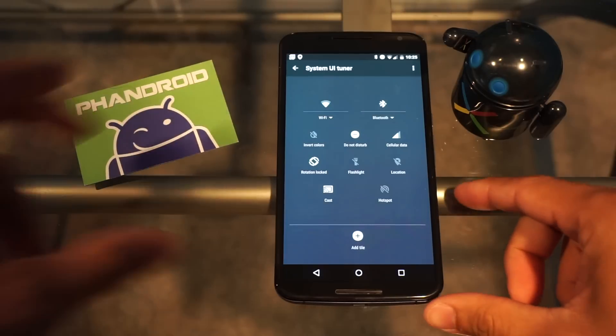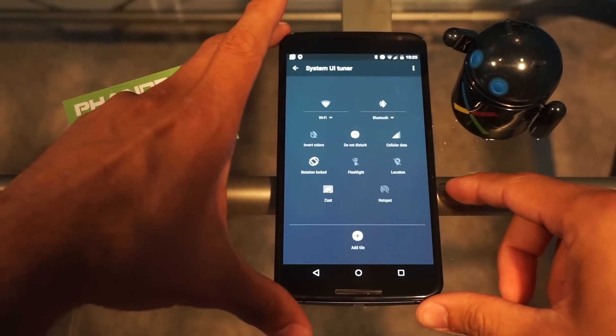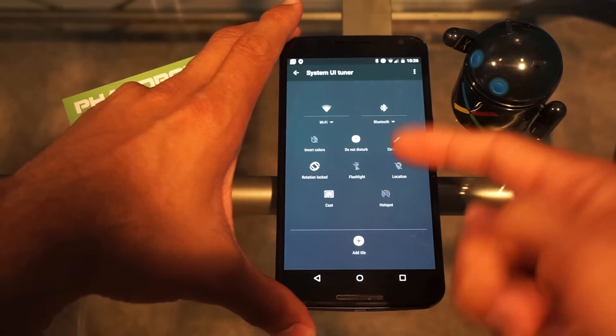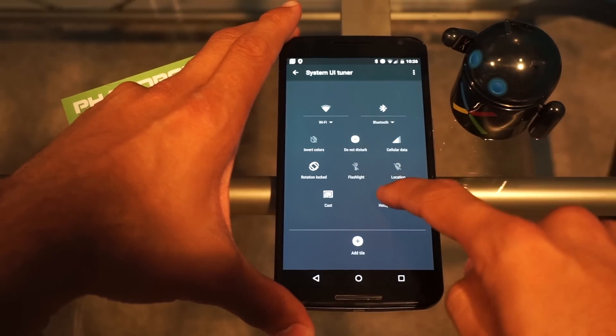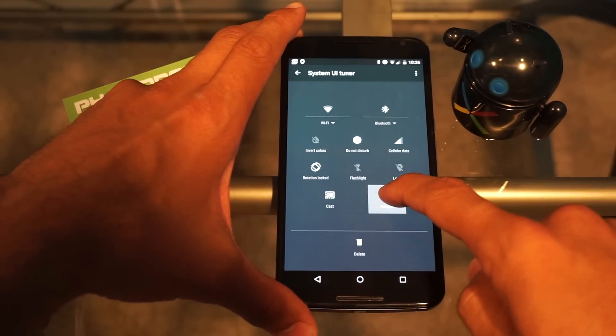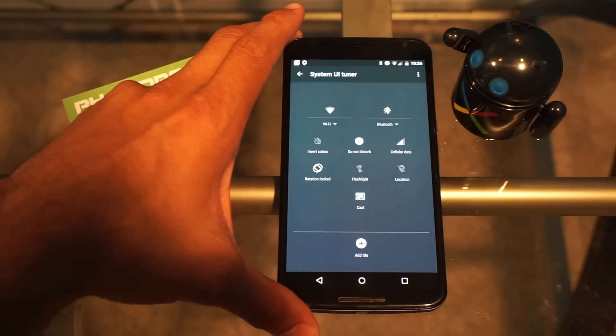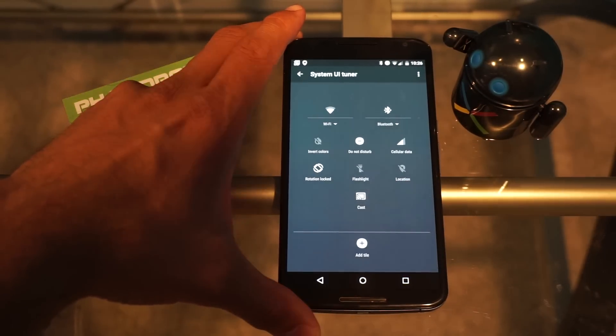So what I'm going to do is — I never use the hotspot feature, I don't need that to pop up. So I'm going to touch it, drag it down to delete, and it's off there.